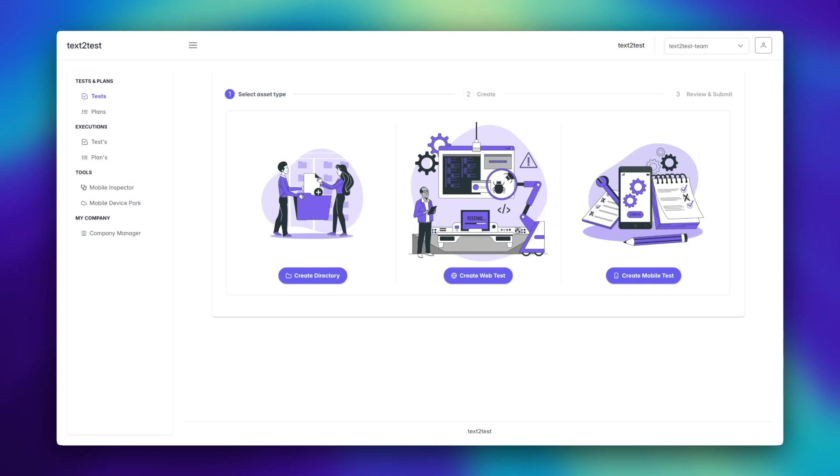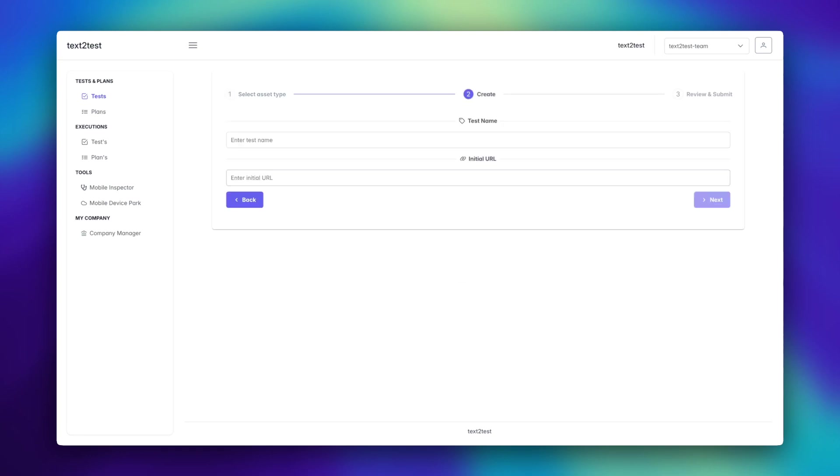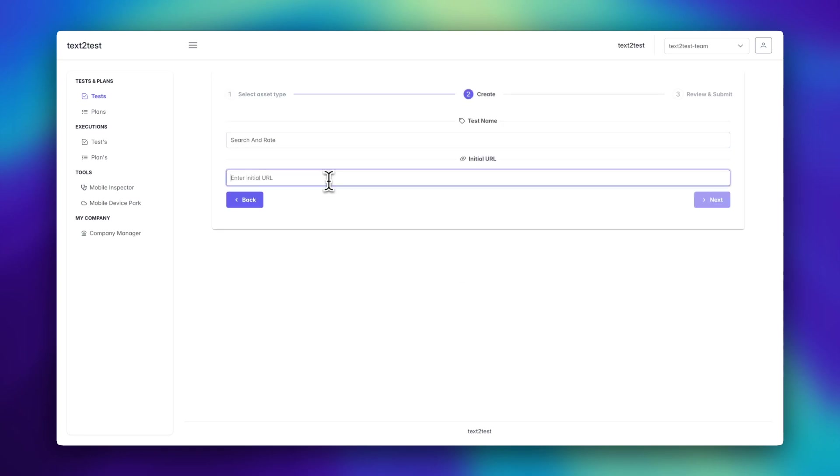Hello everyone, let's use text to test to create our test automation on IMDB. Let's name our test as search and rate since that's what we will do, and set the initial URL to IMDB as the landing point for our automation.